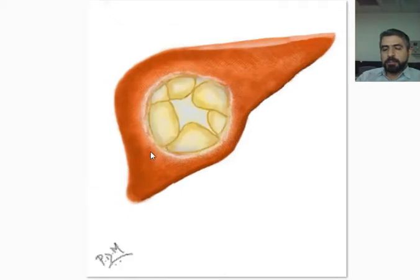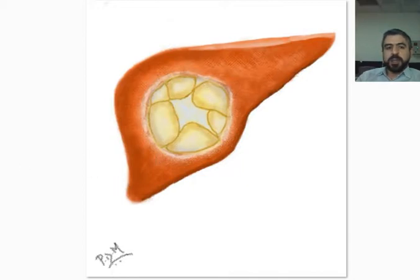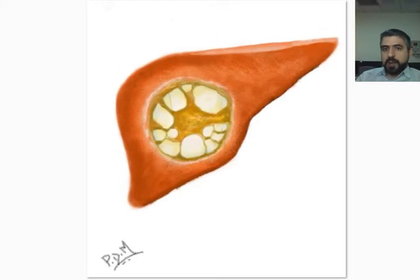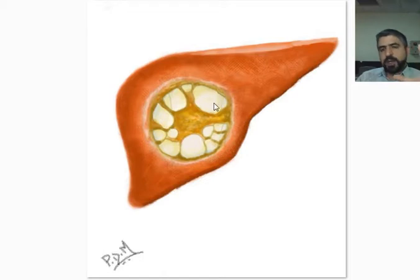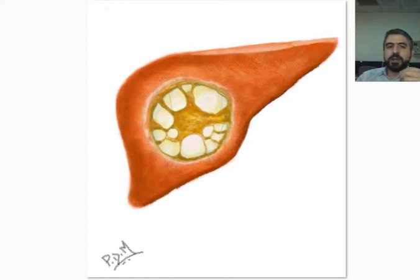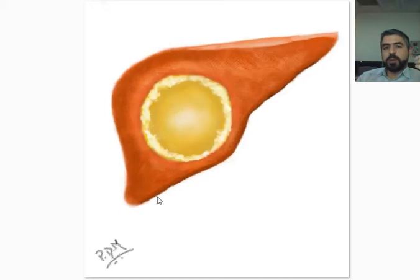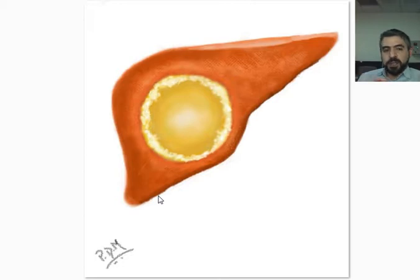In Stage 2A, the cyst has multiple daughter cysts attached to the wall — a very characteristic appearance. In Stage 2B, the daughter cysts are filling the main cyst. In Stage 2C, there are multiple cysts filling the original cyst with some areas of calcification or mast-like lesions due to maturation. Stage three is a calcified cyst, meaning a dead cyst. Stage four is a complicated cyst — for example, ruptured or infected.